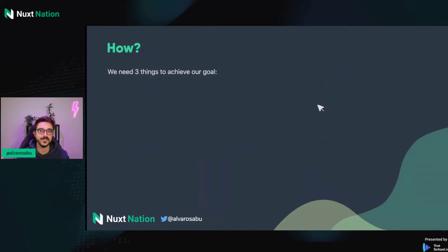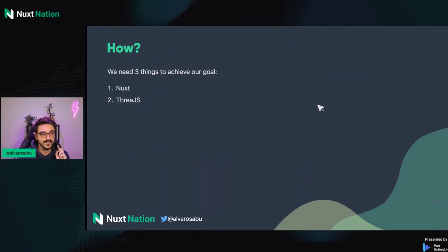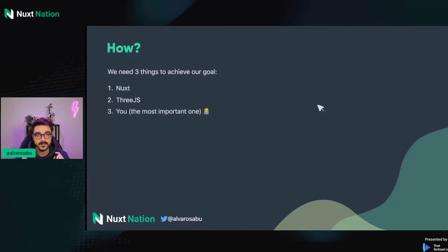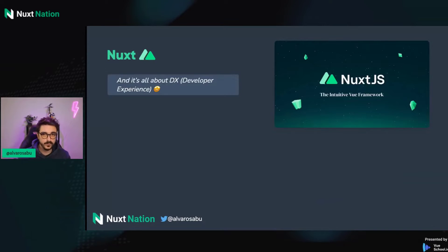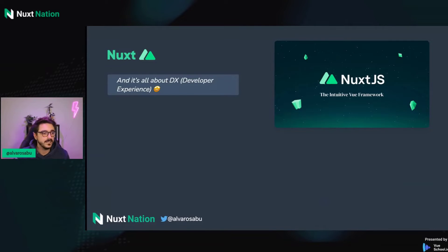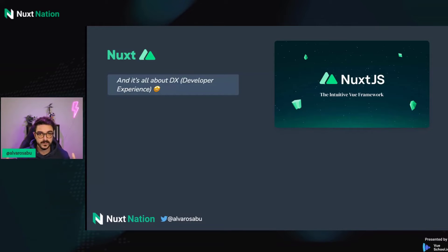So how can we achieve our goal? We're going to need three things. The first one is Nuxt. The second one is Three.js. And the third, but not least — the most important — is you. I won't need to explain Nuxt because we're all here for Nuxt. For me, Nuxt is all about developer experience; it makes it enjoyable to work with the web.